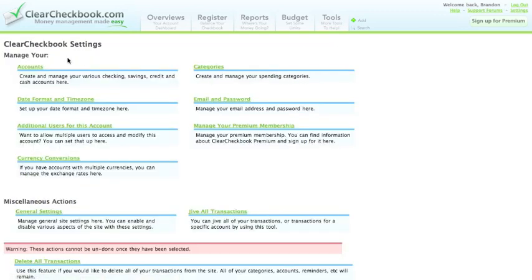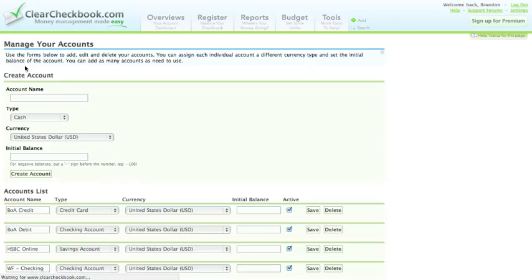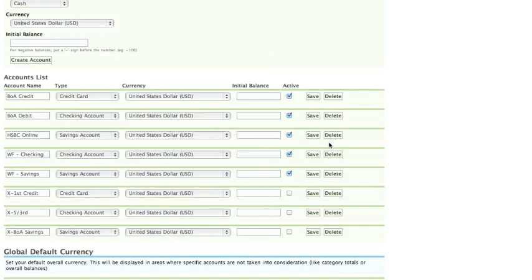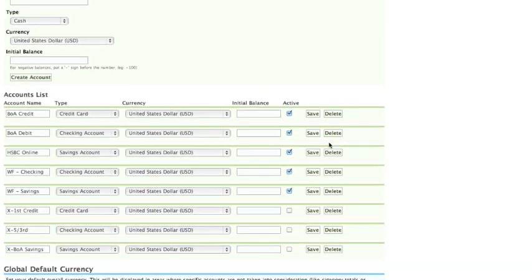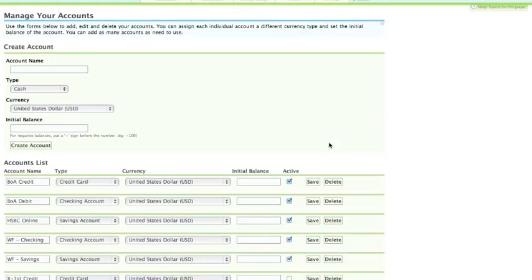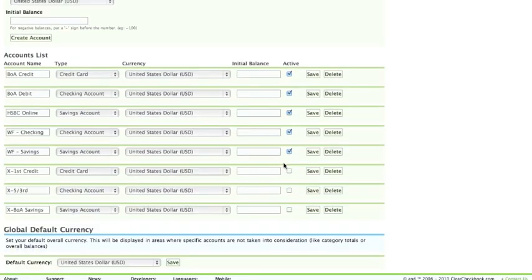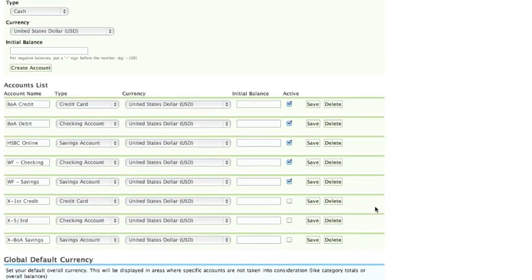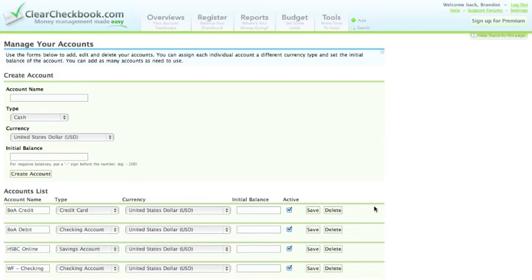Now I'm going to show you some of the settings. You can easily create accounts, view existing accounts, or edit existing accounts. You can see some accounts have been marked as inactive. This means you want to hide the accounts but want to keep the history of all the transactions there.